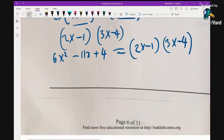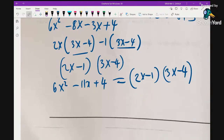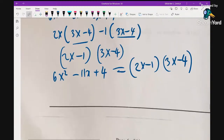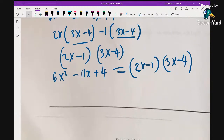That is the end of session one — Form 2 National Exam NECTA 2017, Session 1. We hope to continue with the second part where we will solve the remaining five questions. You can ask your questions in the comment section. Thank you very much and I wish you all the best in your studies.